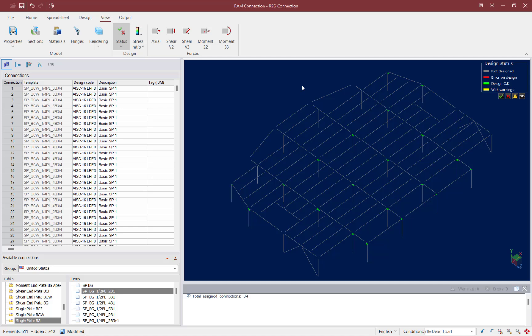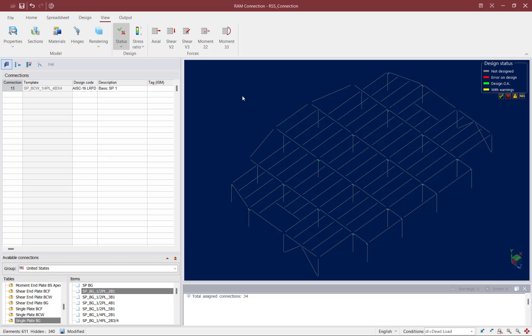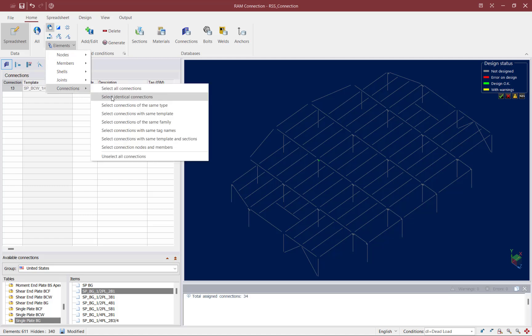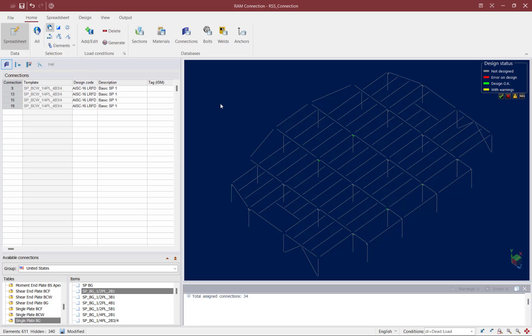I still have the option to edit connections manually in the connection pad if I want to adjust their detailing. To do that, select any connection within the main window. You can edit each connection one at a time through the connection pad, or if you have several identical connections you can edit them together. To search for identical connections, start by selecting any connection in your model, go to the home tab of the ribbon toolbar, use the element selection tool, select connections, and say 'select all identical connections.' Identical connections can then be edited together in the connection pad.